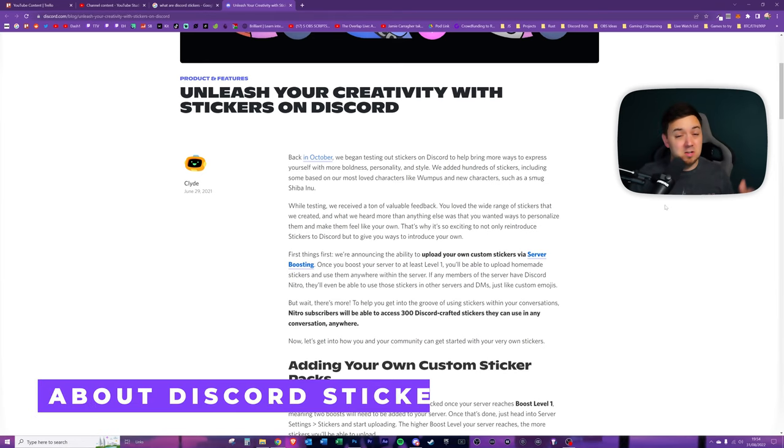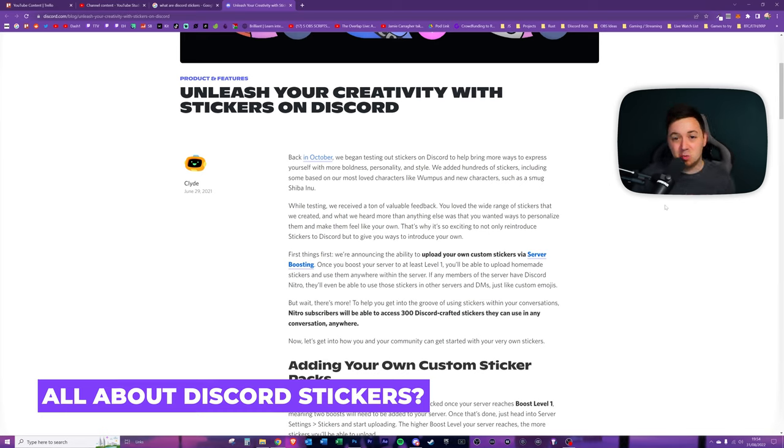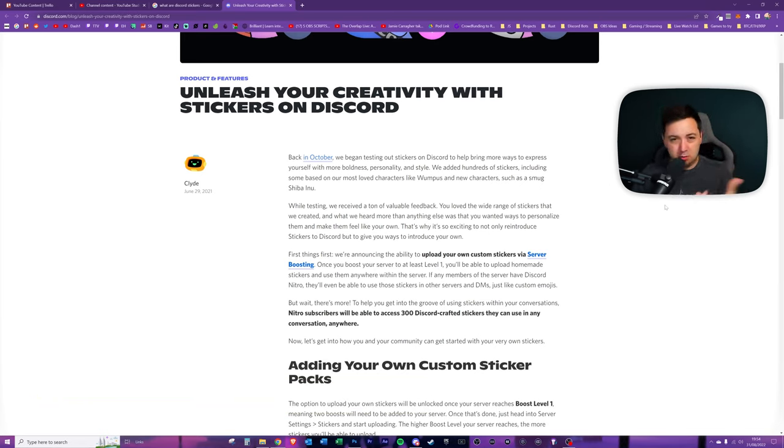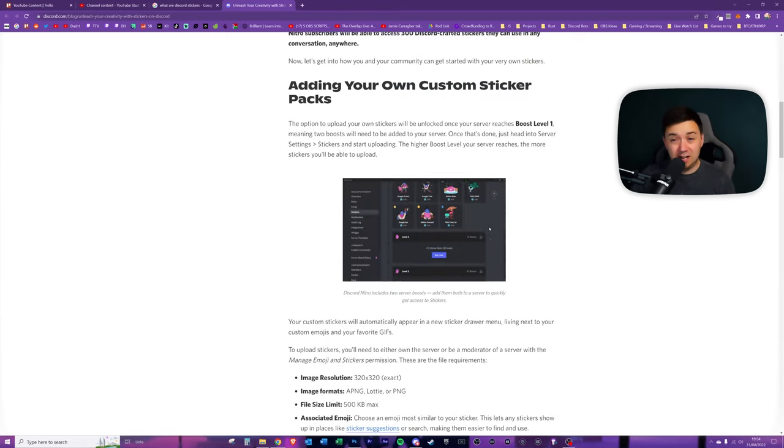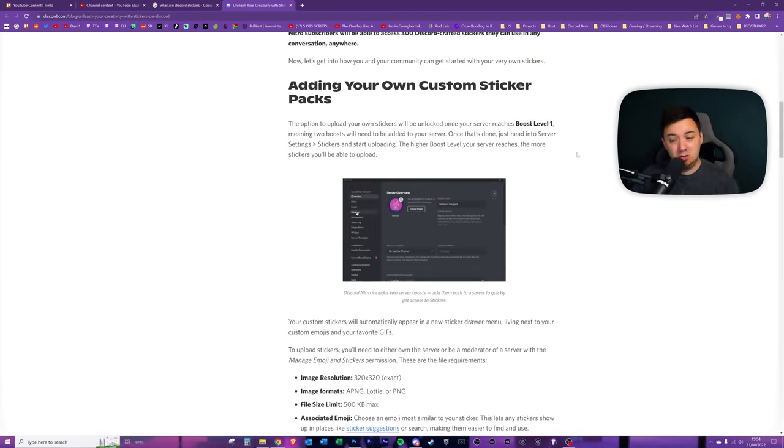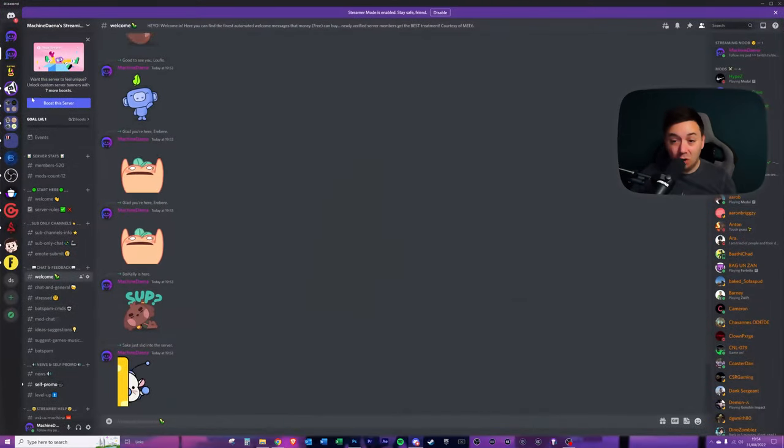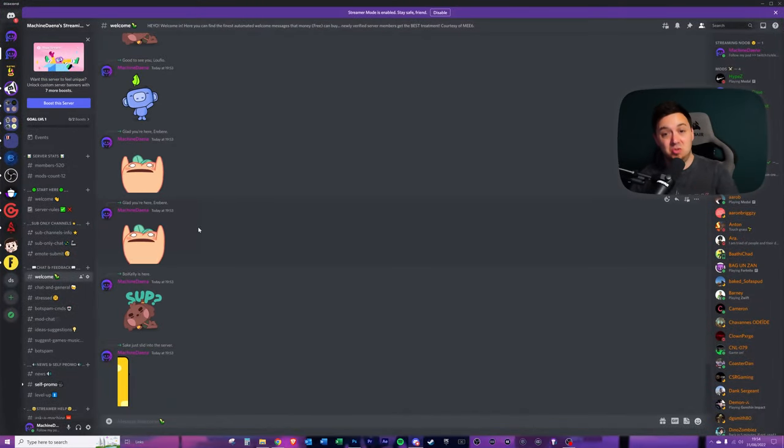So Discord stickers can be animated or they can be sort of static images. Obviously, the quickest and easiest way to get these uploaded is a static PNG file. But I also walk through some of the other file types that are accepted for Discord stickers. Now, it does say in this article that you can only get these once they are boosted to level one in your server.